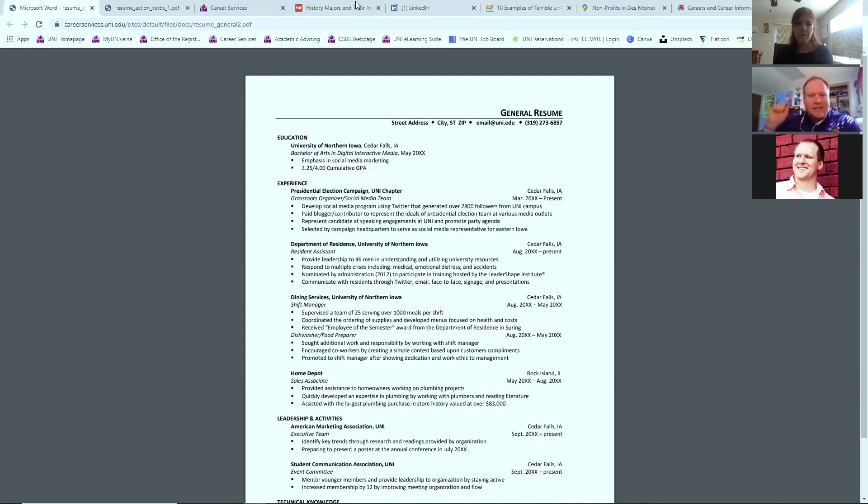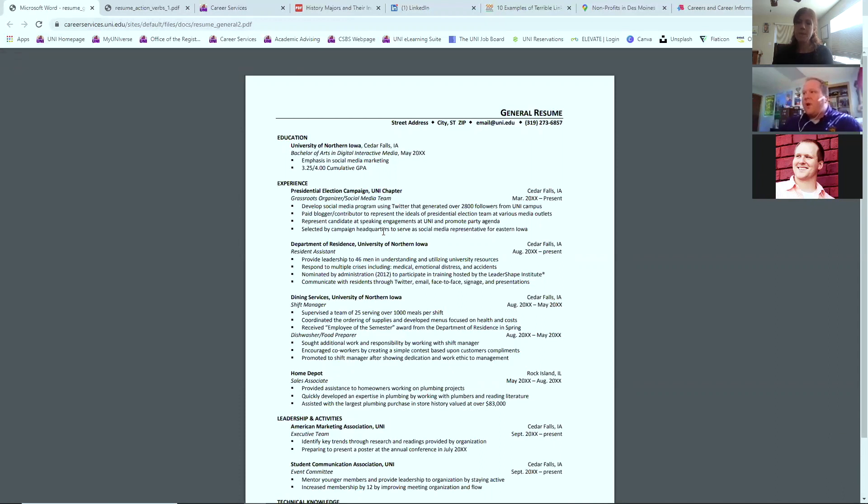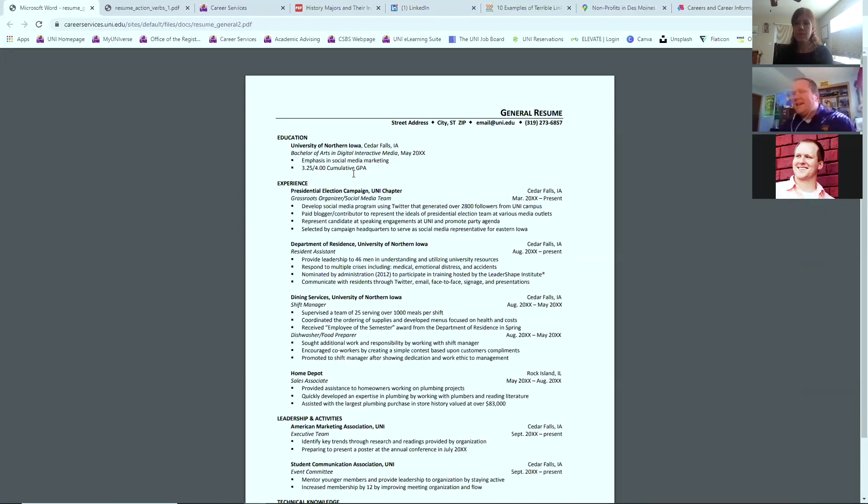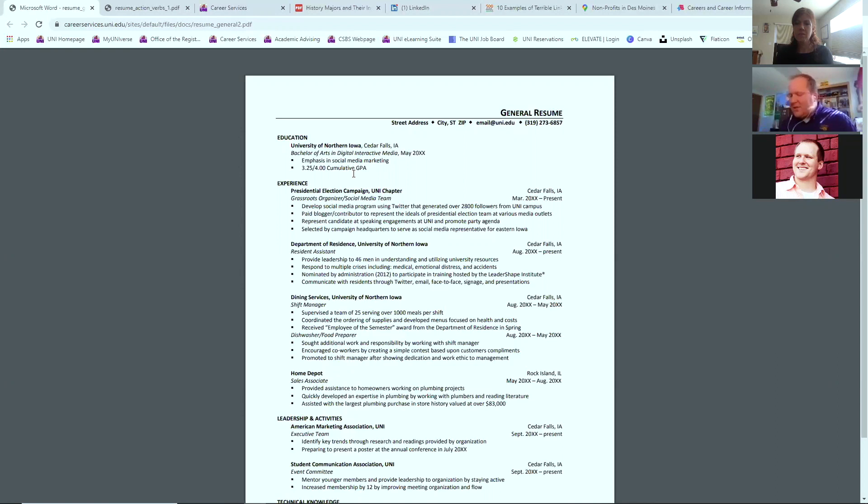But very typical resume. You've got the different sections, education, experience, any types of leadership opportunities or activities that you've engaged in while in college. Everything on the right-hand side is right justified. So your dates are off to the right. You've got different things in terms of strong bolding, really strong bullets.